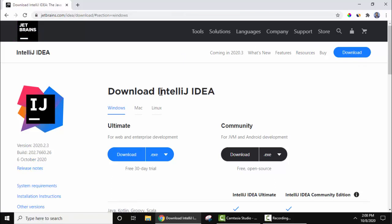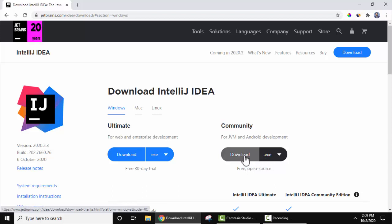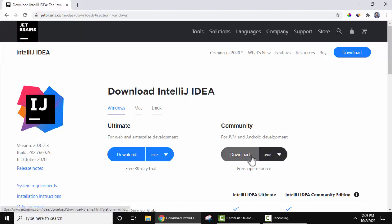Here we have two versions of IntelliJ IDEA: one is the Ultimate version and another is the Community edition. The Ultimate version has a free trial after which you need to pay, and the Community edition is the free and open source version. We will download the free version, so click on Download — the exe file will start downloading.